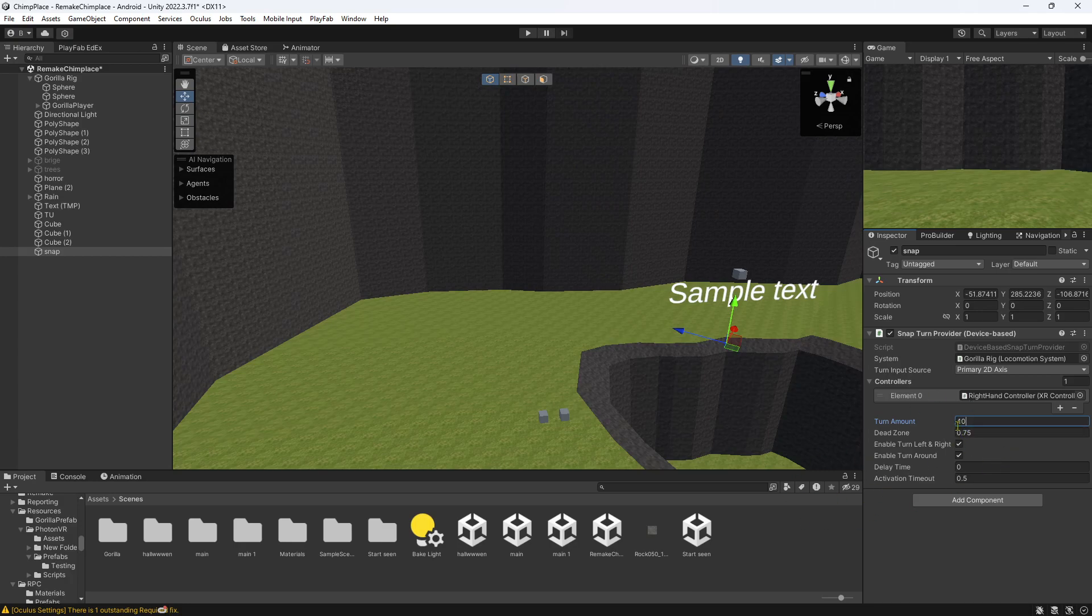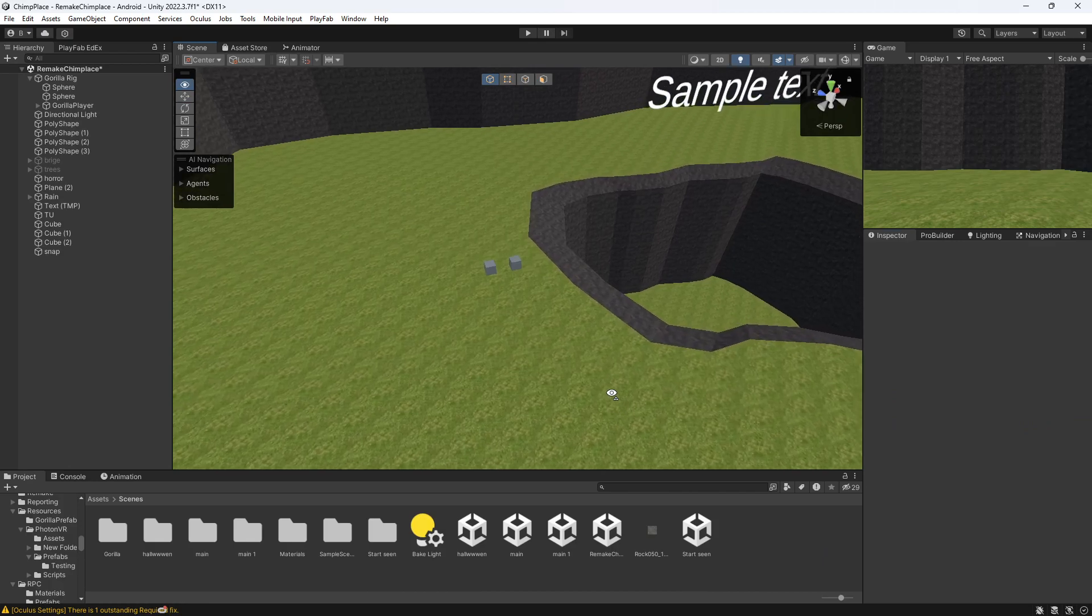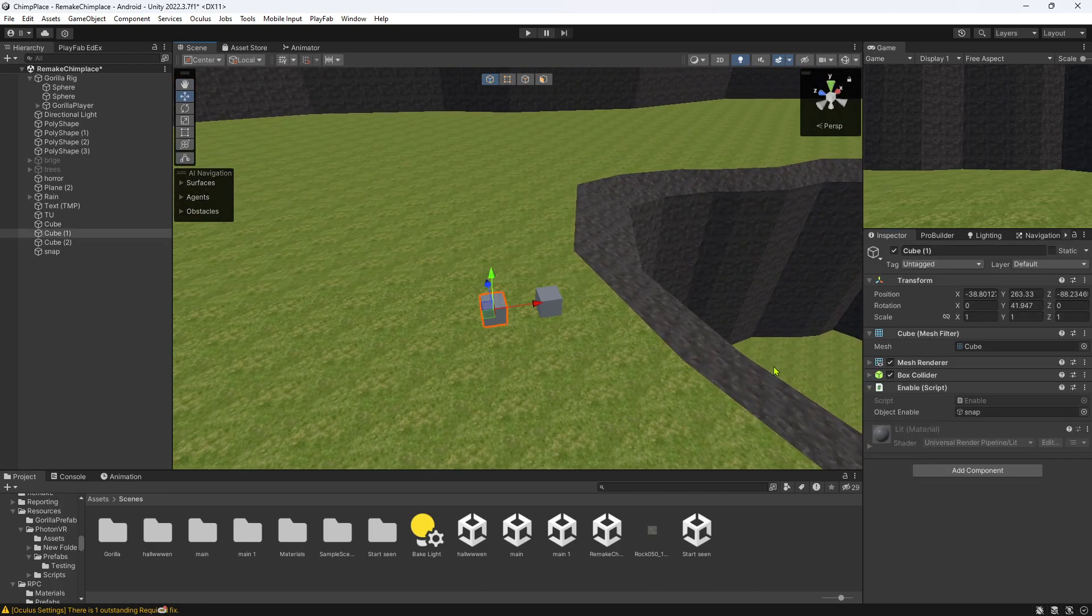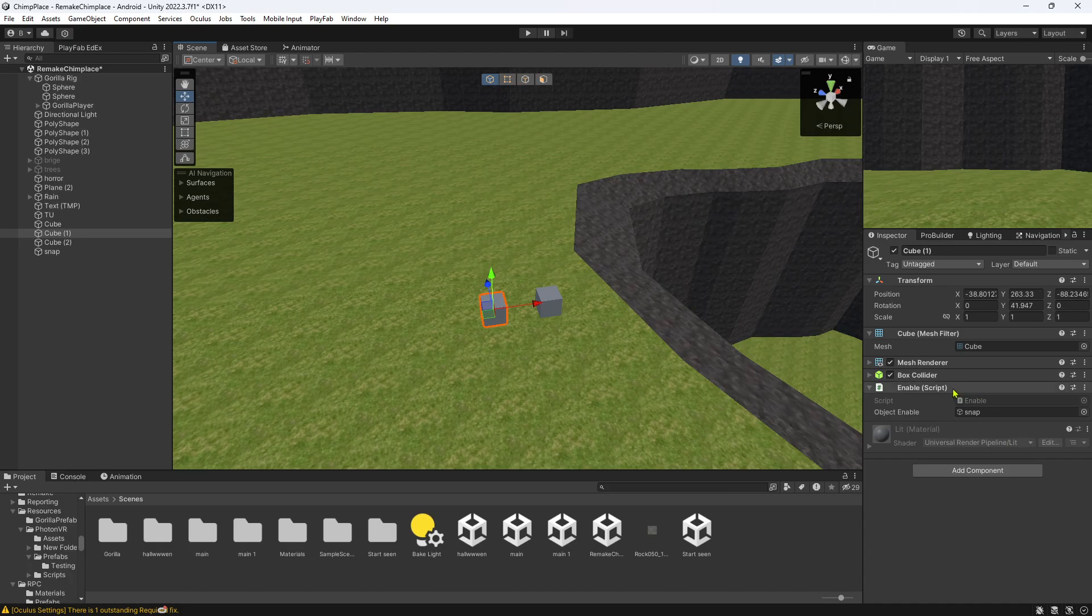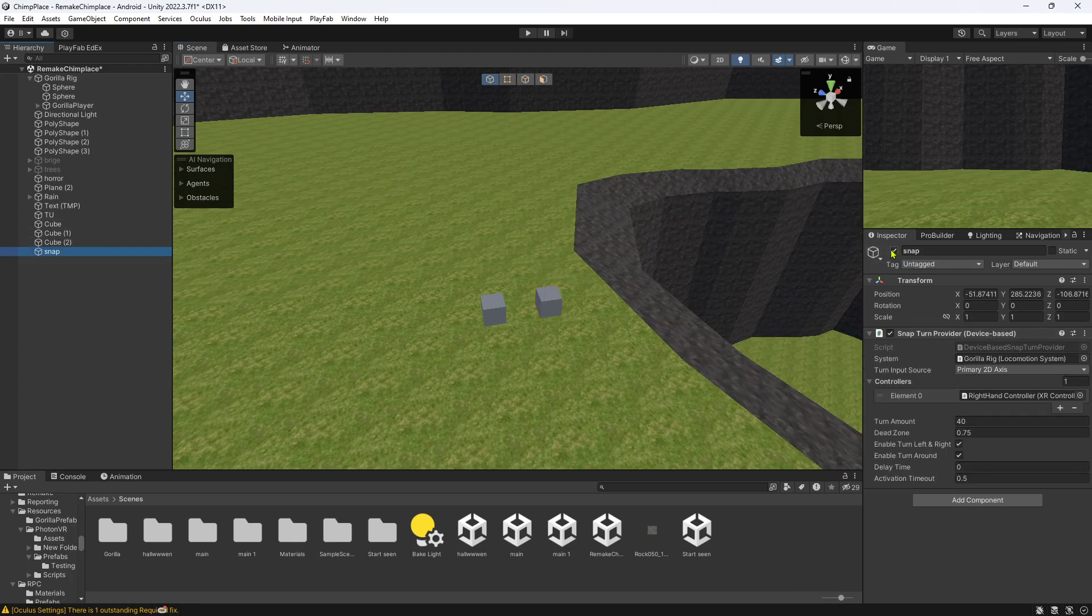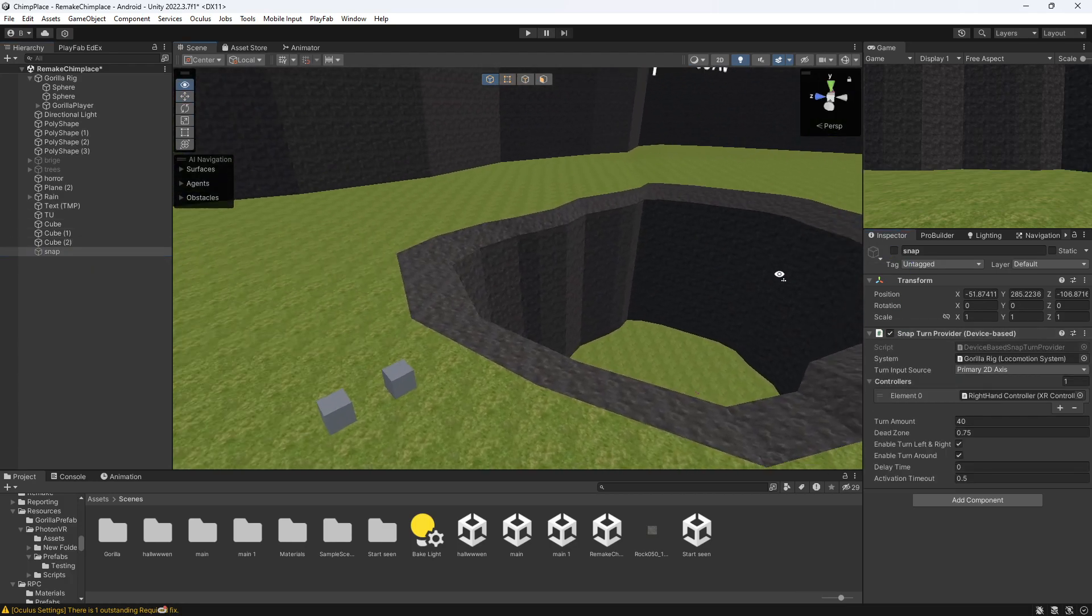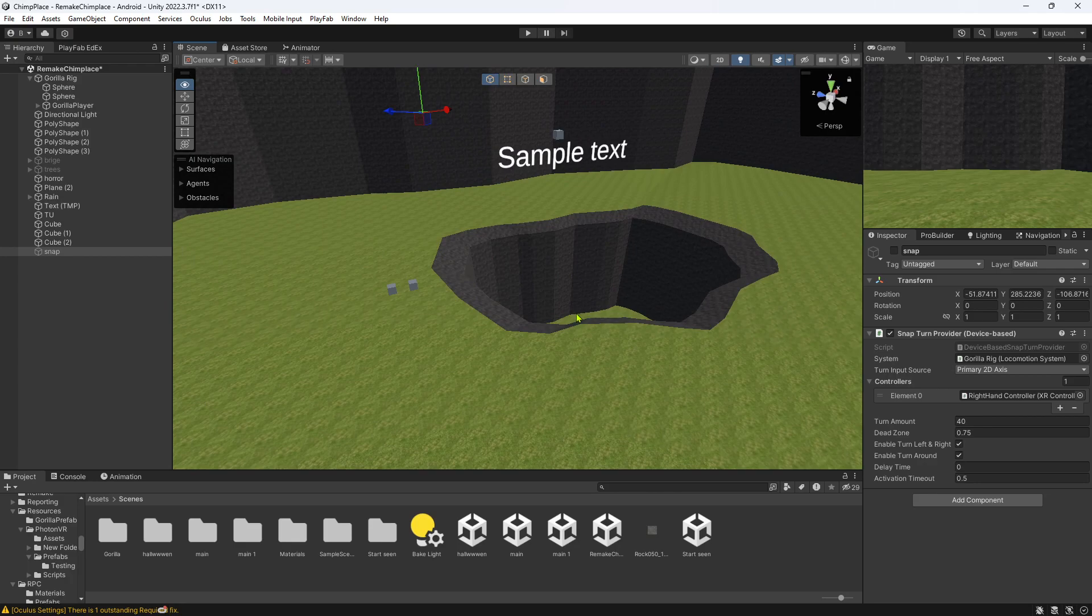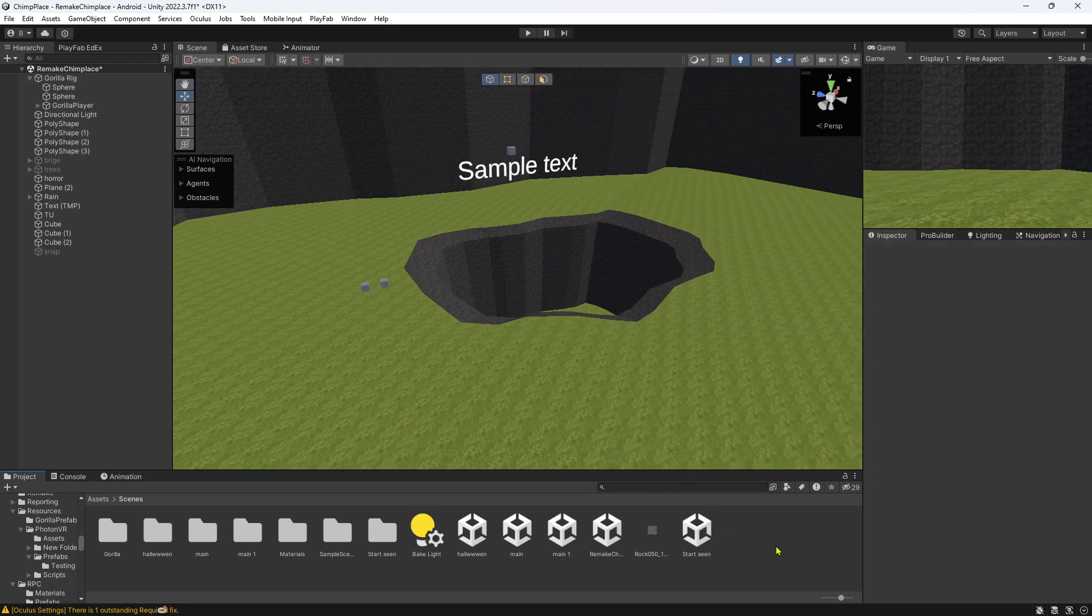And yeah, if you want to either enable or disable, go to my Discord, get the enable and disable script I made. Add the enable, and then make it enable snap, and then make it disable snap. You can disable it so when enabled by default it doesn't have snap turning.